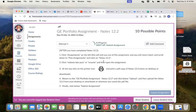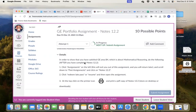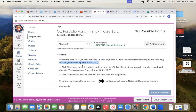Once you click on it, you'll see some details about how you do it. It says: in order to show that you've satisfied GE Area B4, which is about mathematical reasoning, do the following — after you have completed notes 12.2. So make sure you've completed the assignment notes 12.2, which we do together in class.